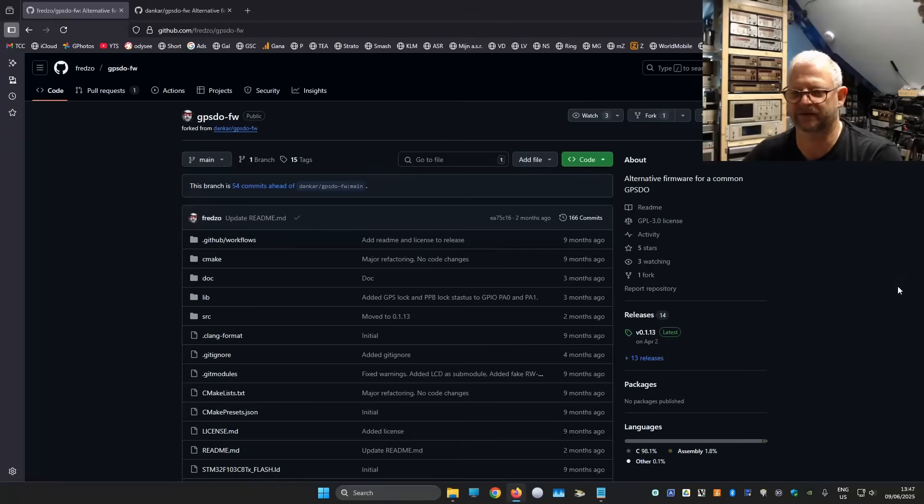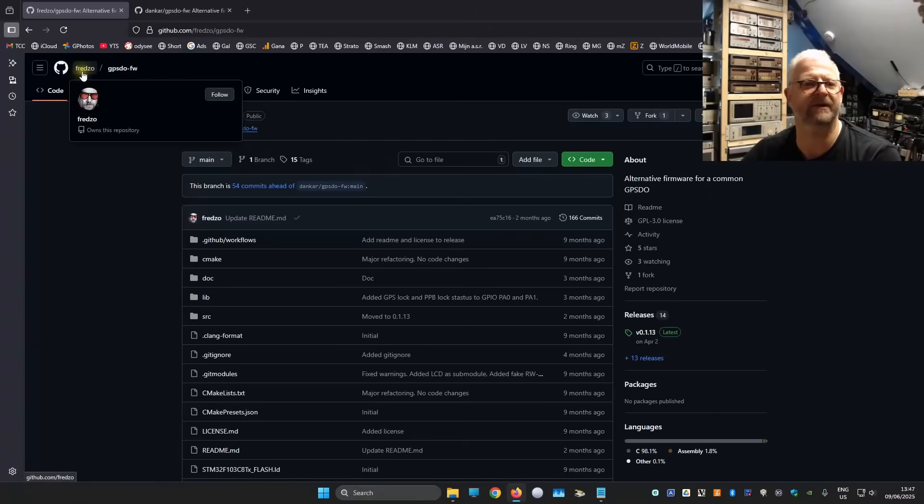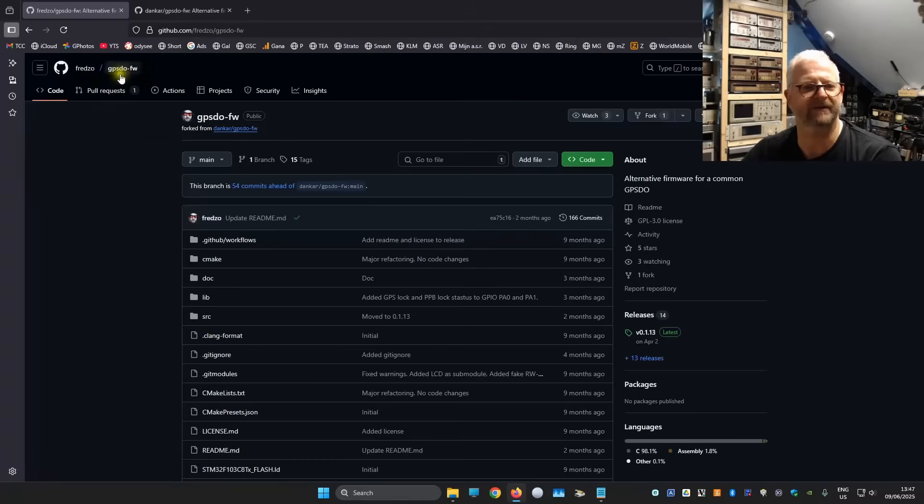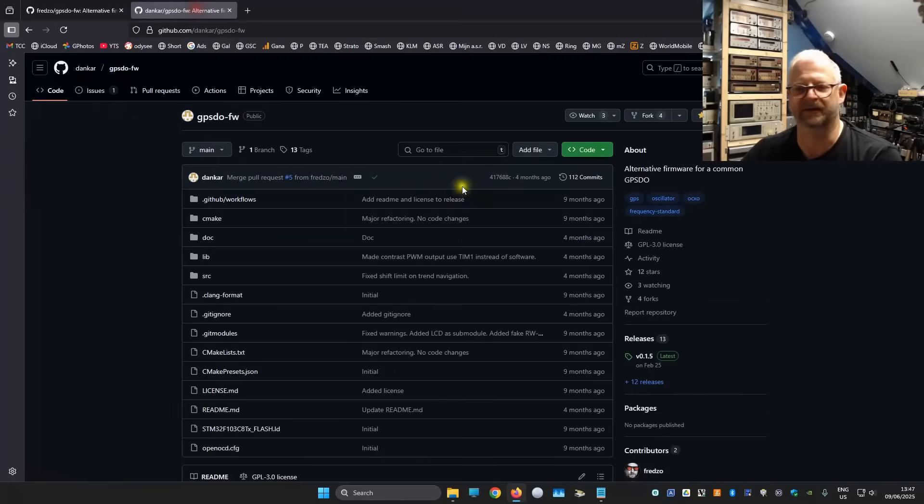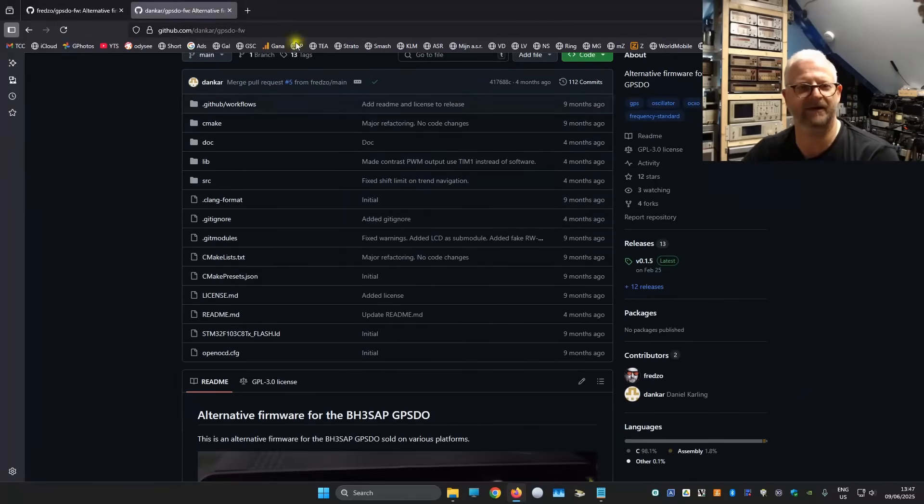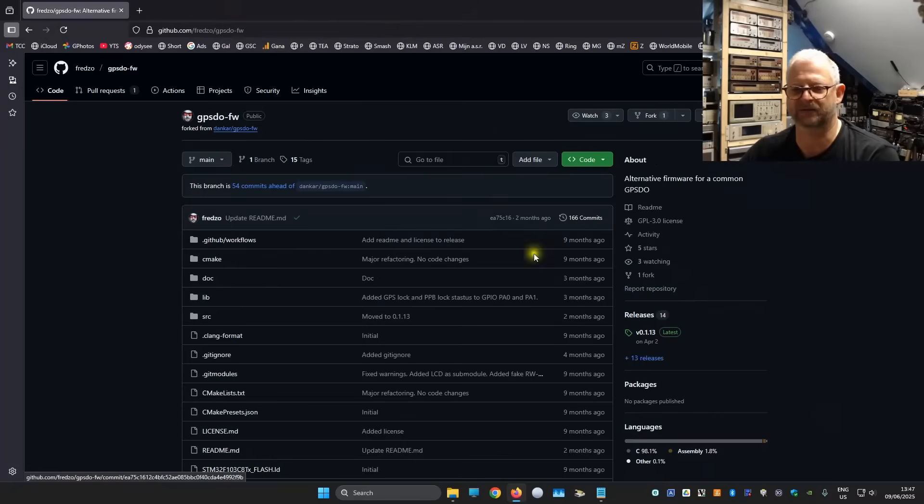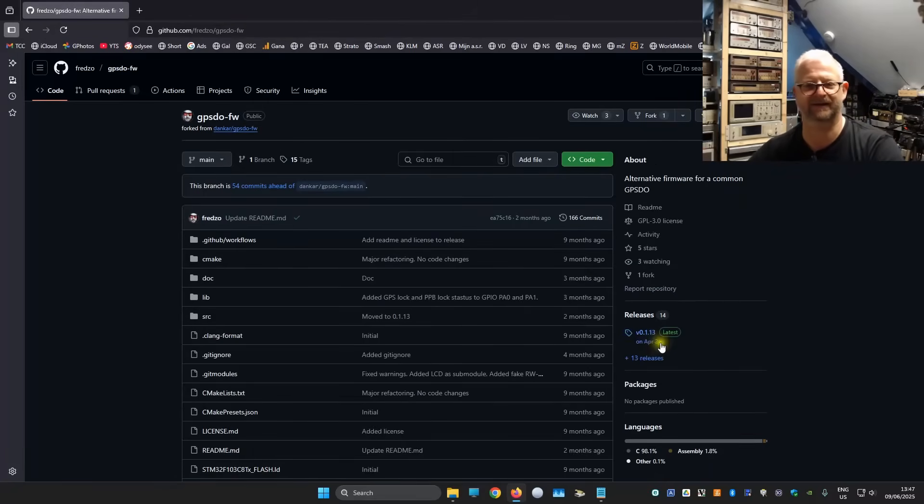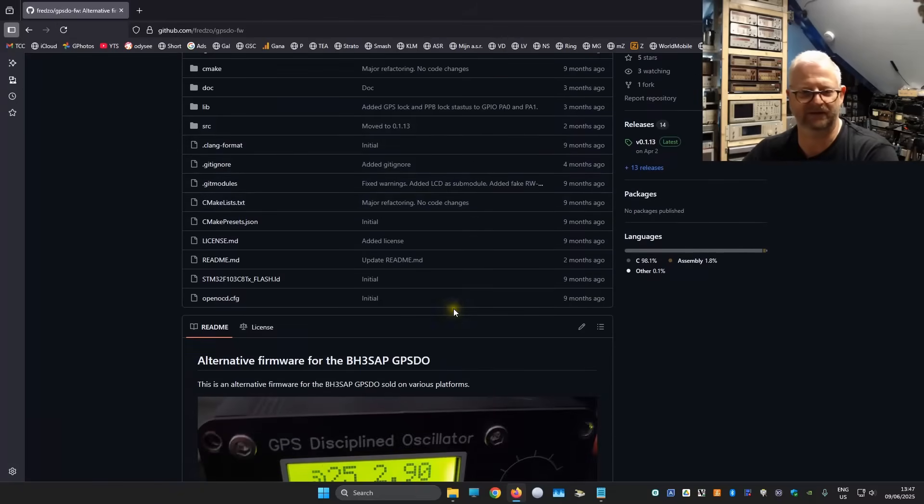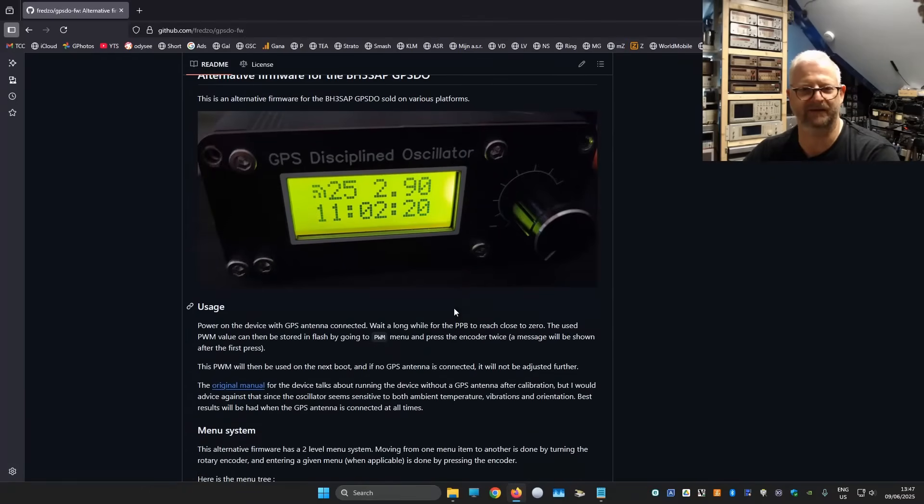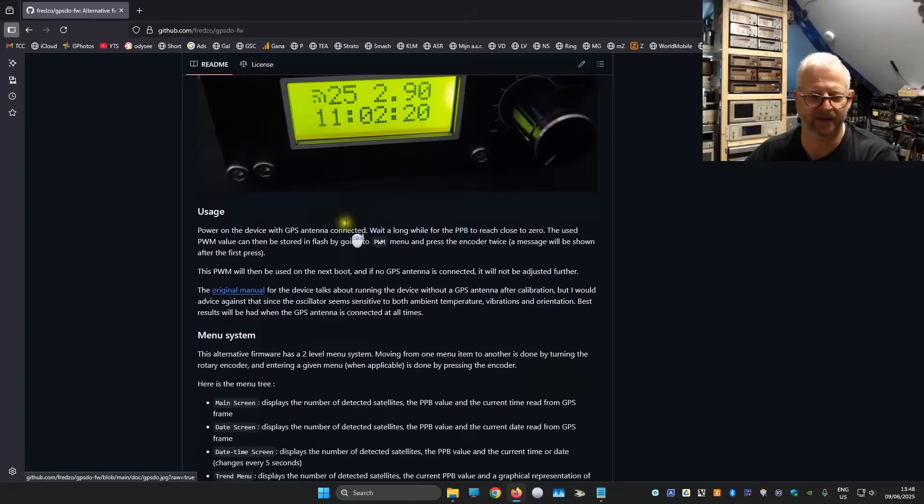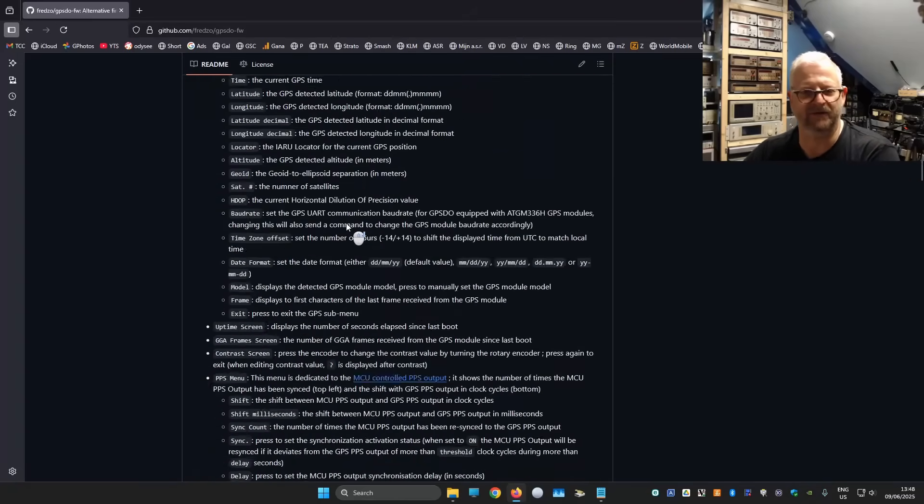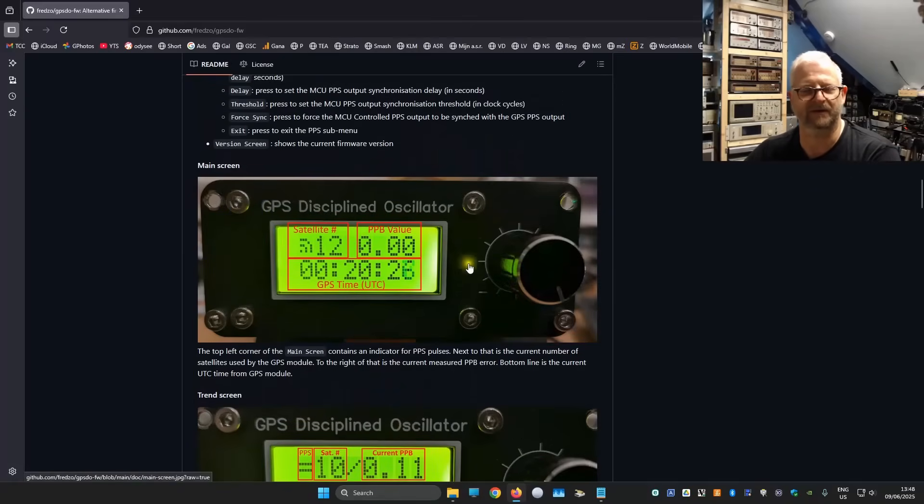So in my research, I found on the EEV blog and they directed me to two repositories. One here from Fritzo, which is actually a fork I see here from this other guy. Daniel Carling. But this one is updated in February and this one is updated in April. So this is the newest one. So how does this work? I'm not really into this too much, but here it is. That looks already different. You can see here the time you see here in the corner.